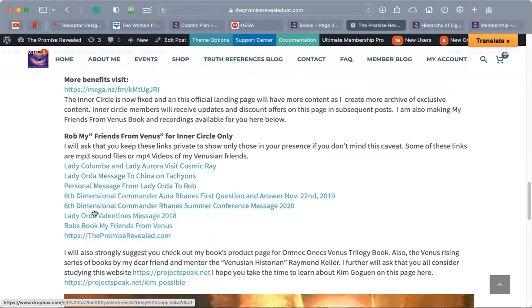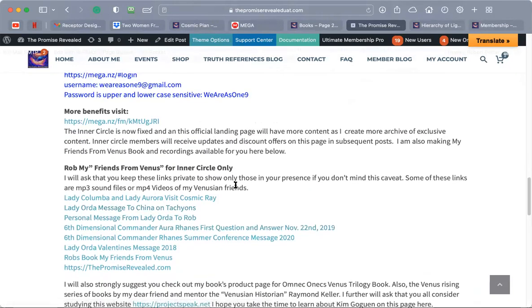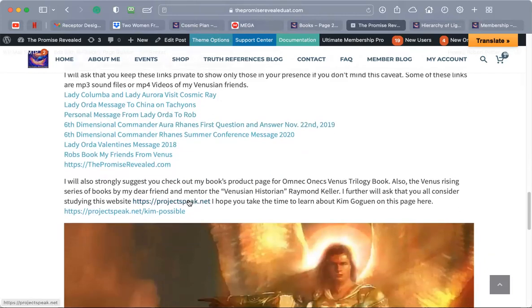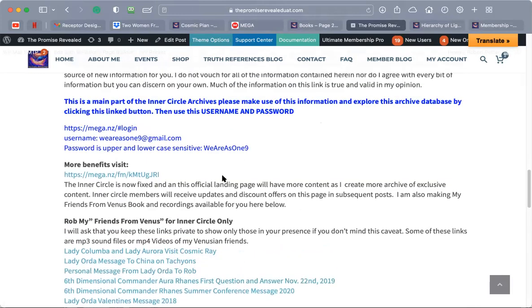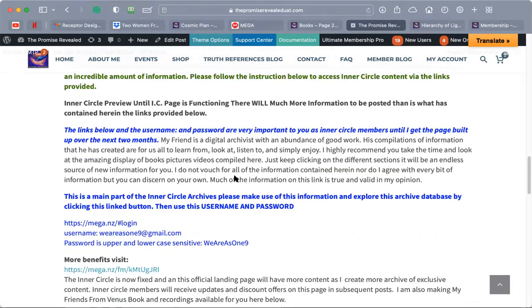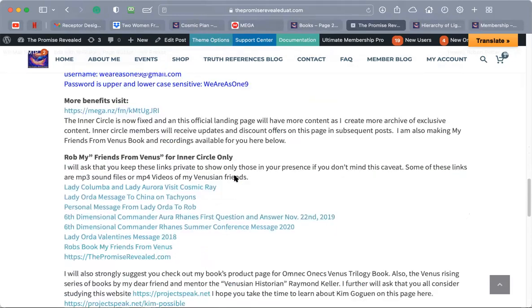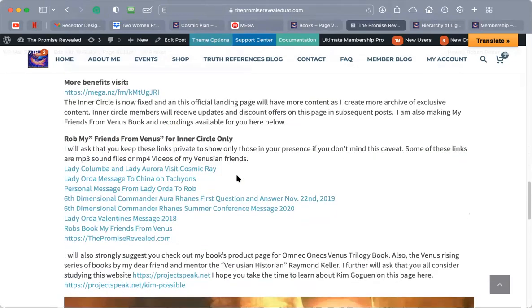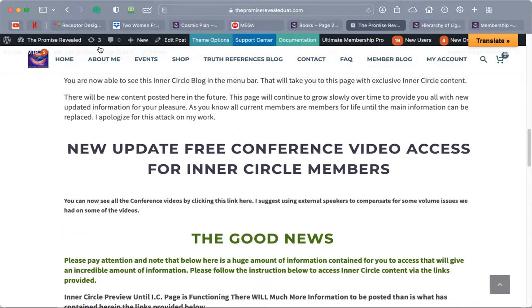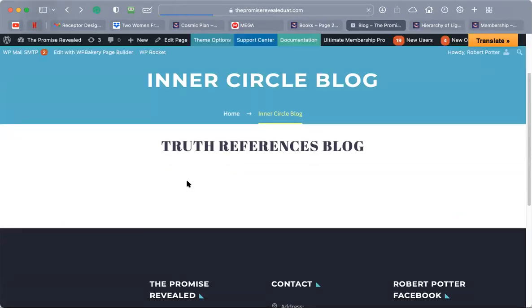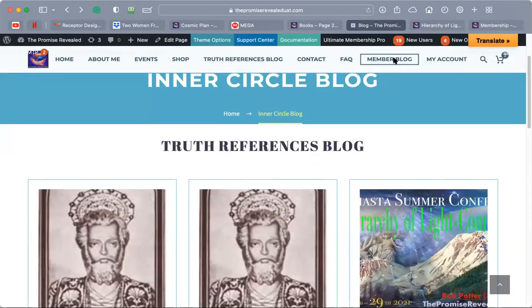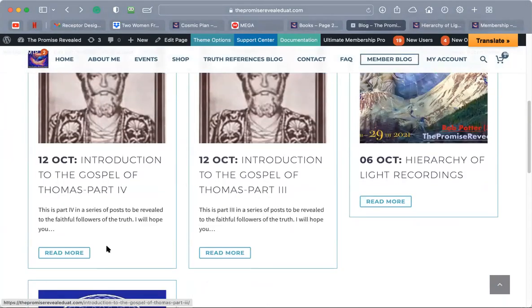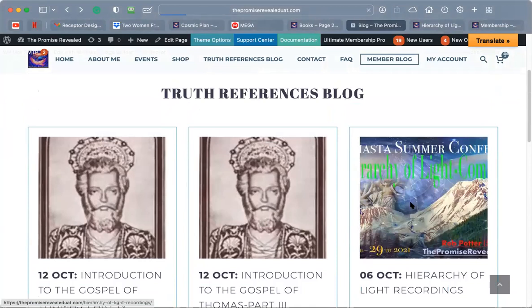If you go in here and research and click on these, you have books to read, audios to listen to, and images to look at. This is the Inner Circle, this is your auto reply. It's also the first blog as I showed you on the member blog. Here are messages, like for instance if you want to see the six-dimensional Venusian Commander give the first question and answer ever on the 67th anniversary to the hour of George Adamski's contact with the Venusian Orthon, who was Lady Orta. You can hear a personal message that I don't normally let people hear from them. There's a message on tachyons.